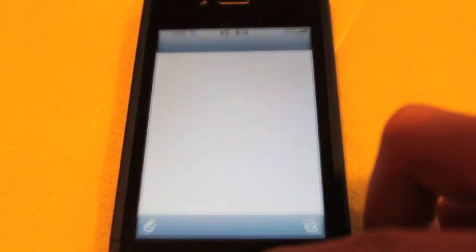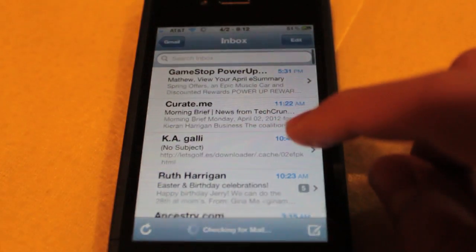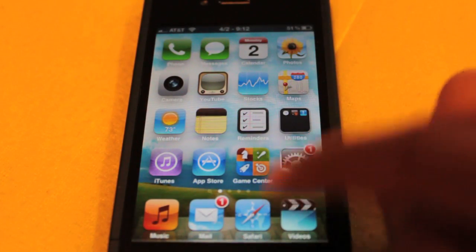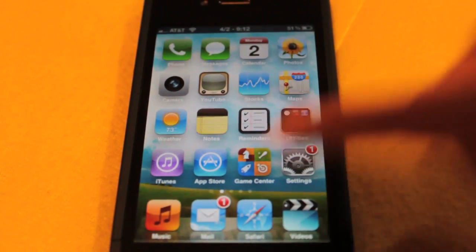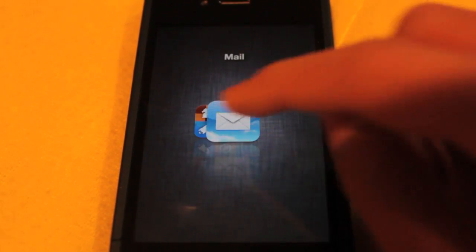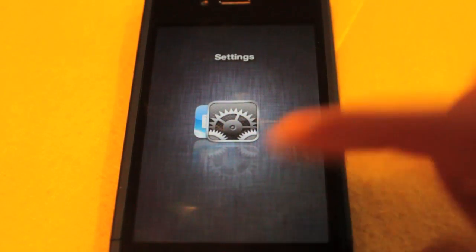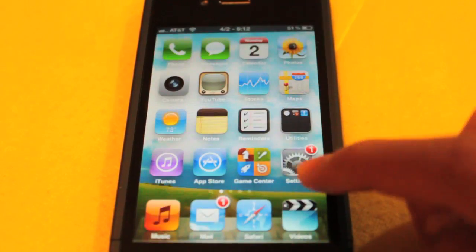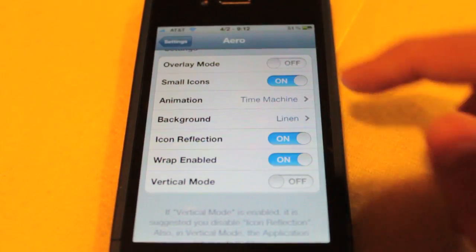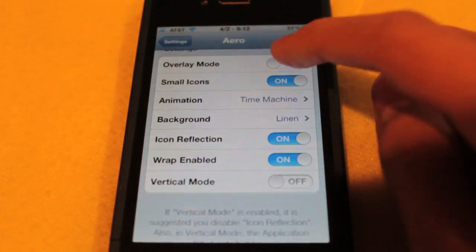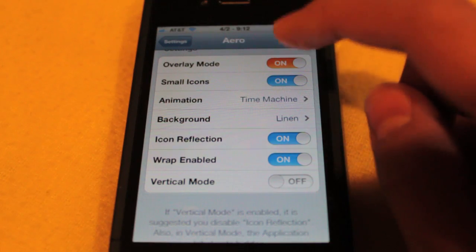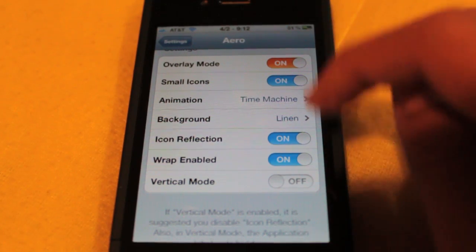Game Center, and let's just do Mail. Here it's a little weird. It comes from the side if you like that kind of thing. But I like to have the settings set to overlay, small icons, time machine.